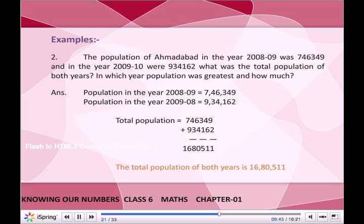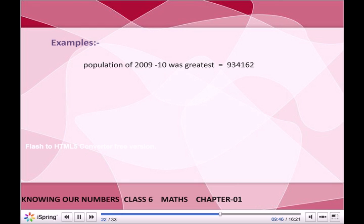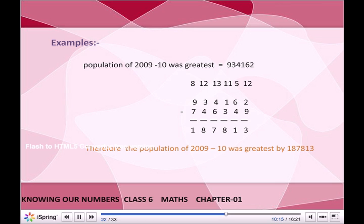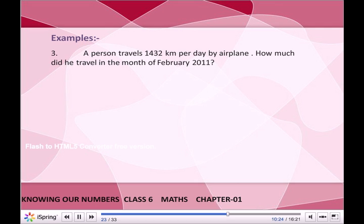Population of 2009–10 was the greatest, that is 9,34,162. To find by how much, subtract the smaller from the greater: 9,34,162 − 7,46,349 = 1,87,813. Therefore, the population of 2009–10 was greater by 1,87,813.